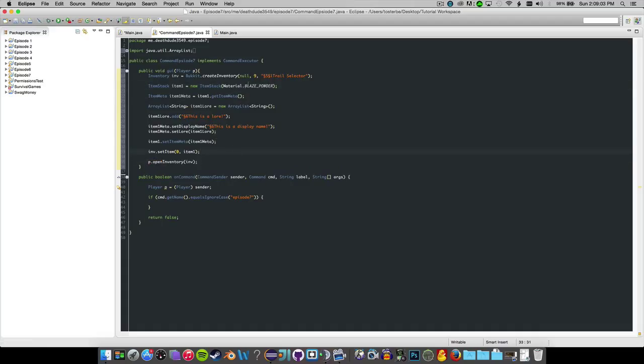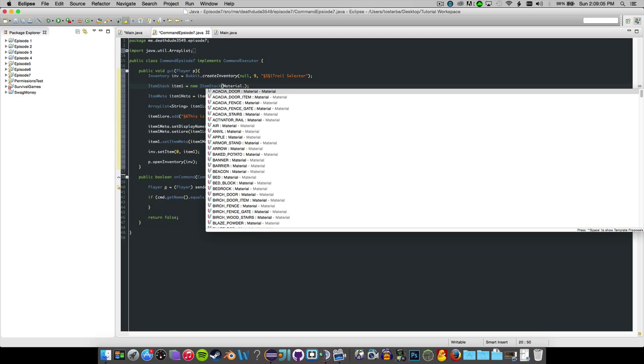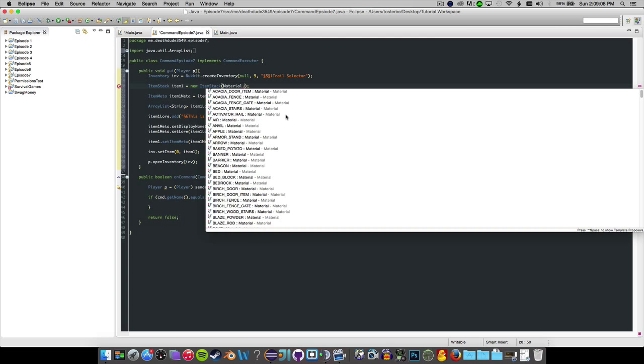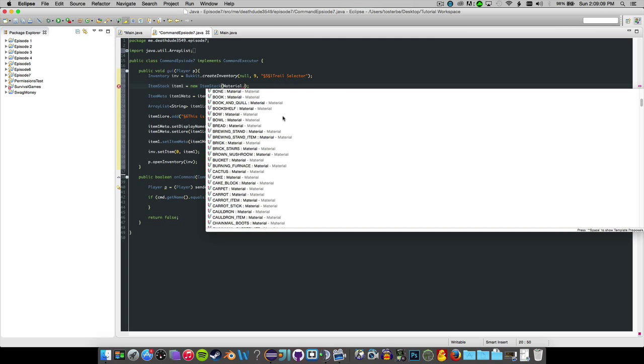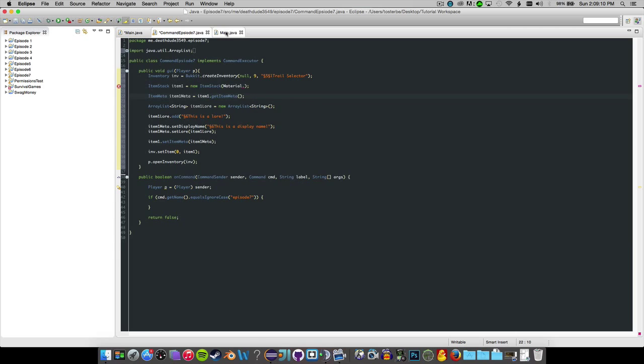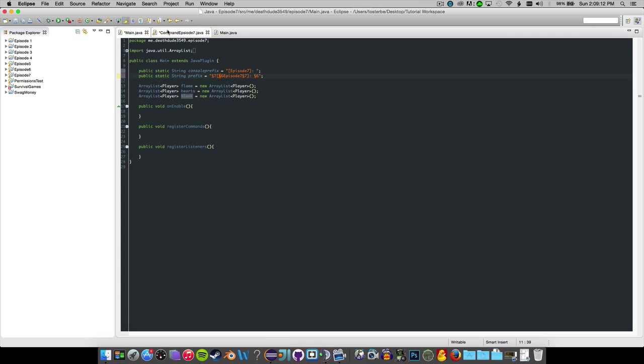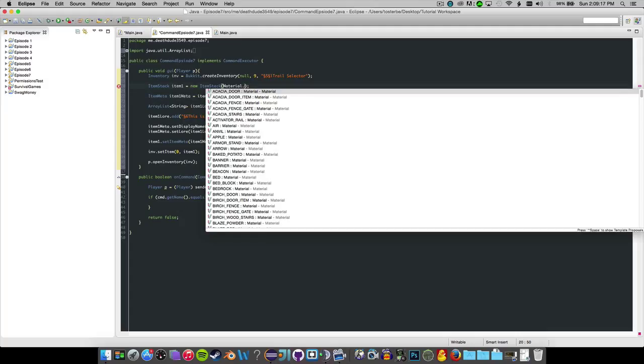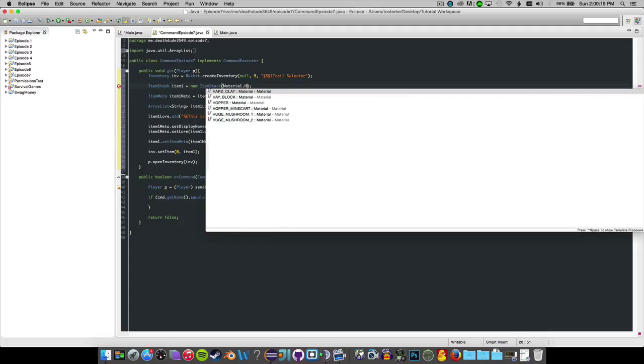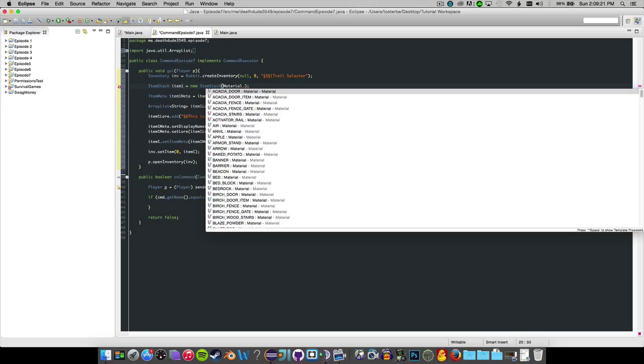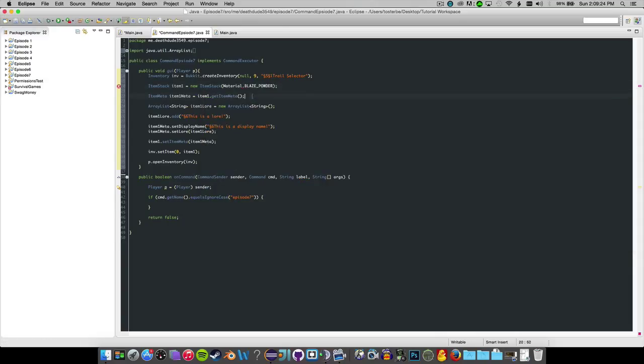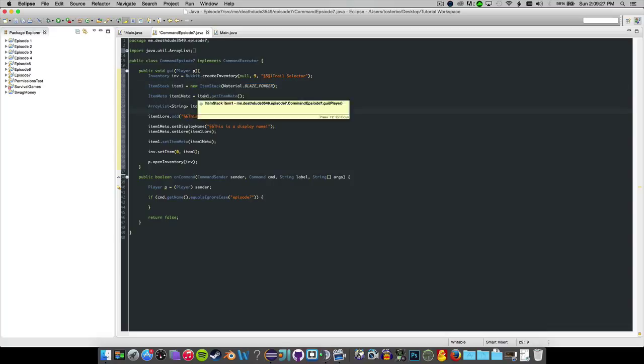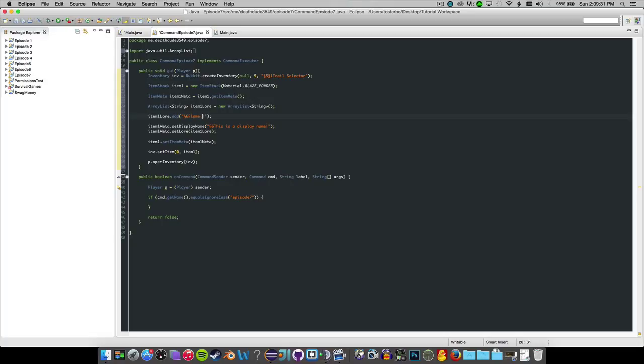All right. So we want to go ahead and make the item here since we're going to be working with flames, hearts, and some random one. We want to go ahead and make this one maybe like a health potion or something, but that means I have to go look up IDs. So I'm just going to make it a blaze powder and maybe like red wool or something. We're going to go ahead and change this to flame trail.